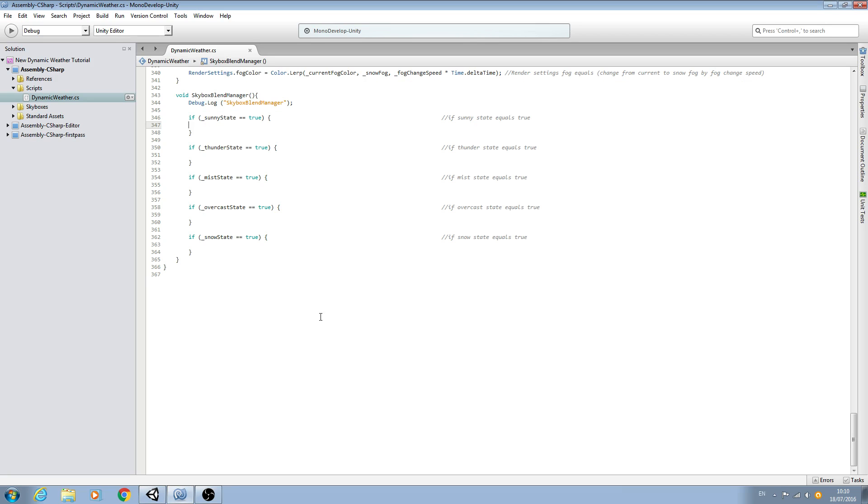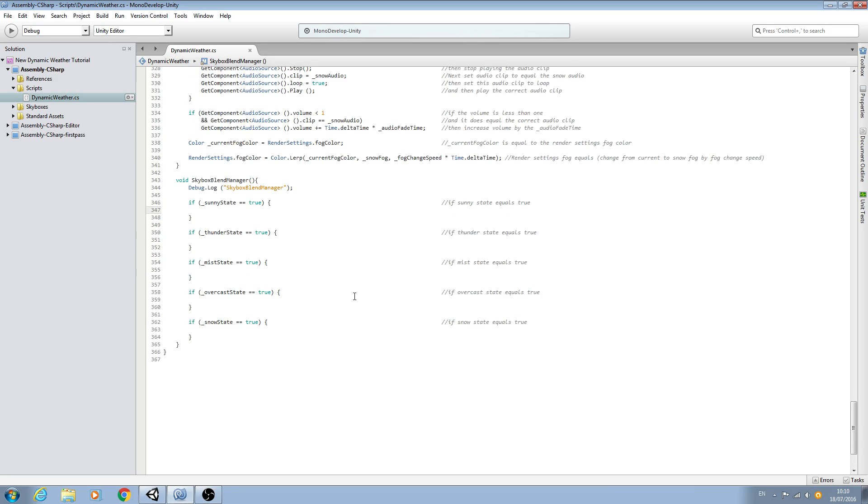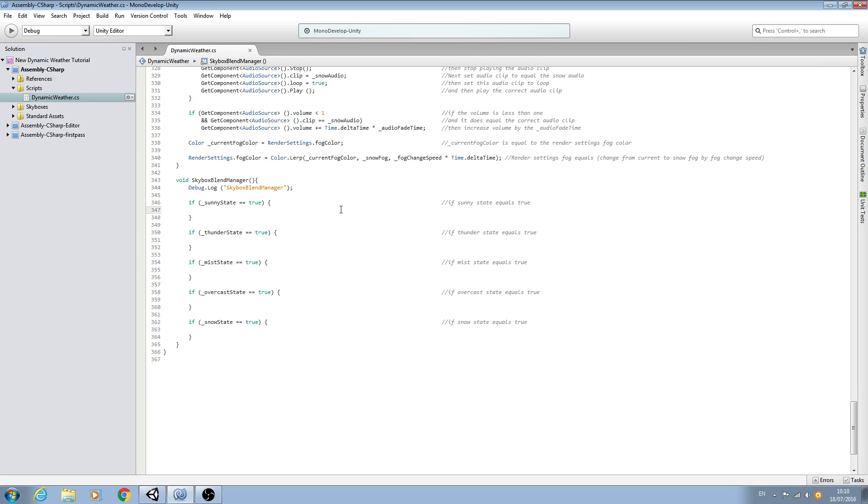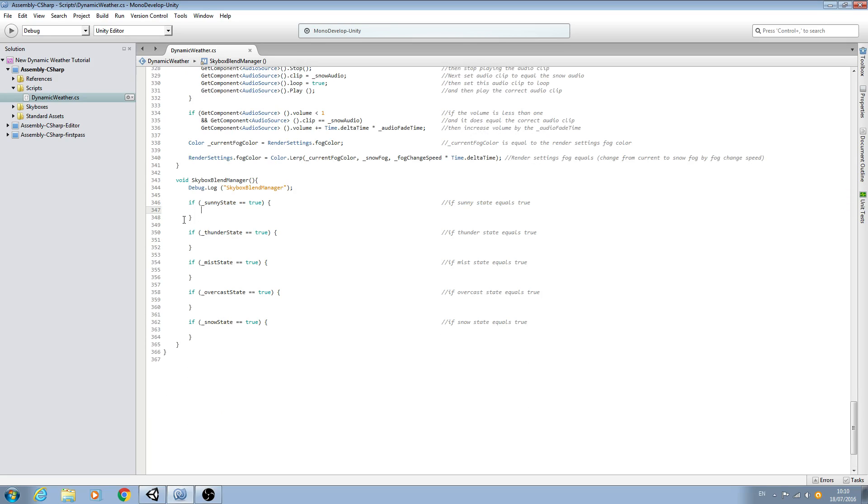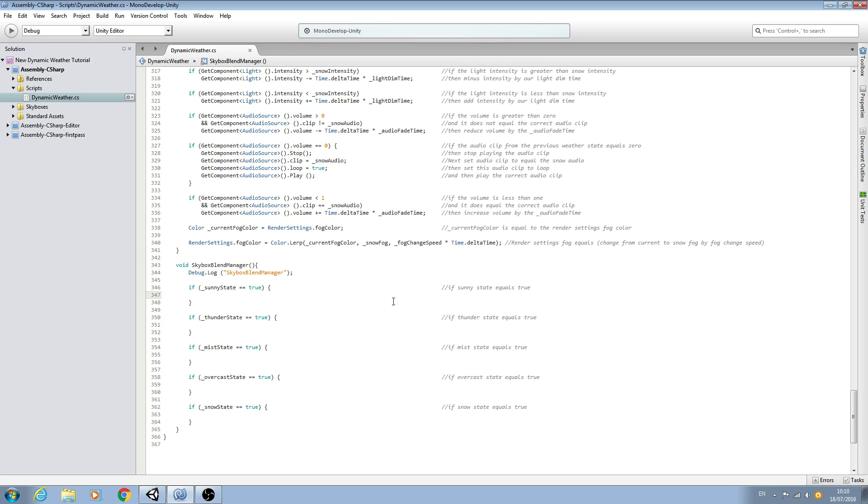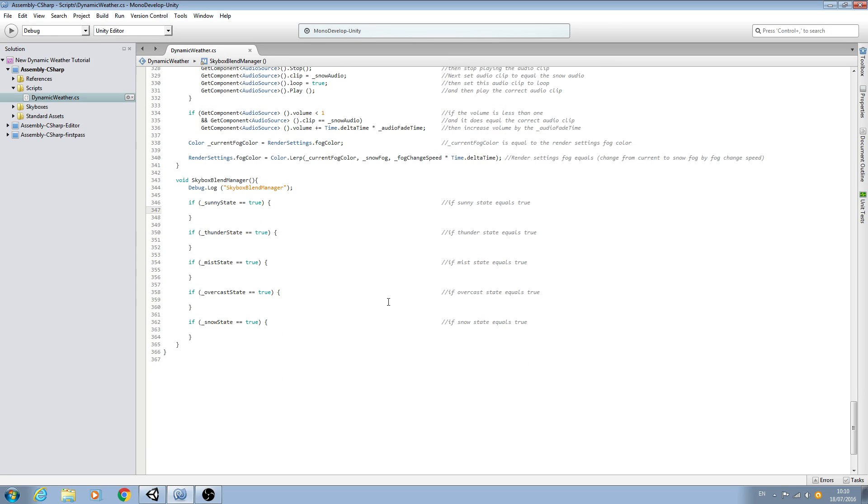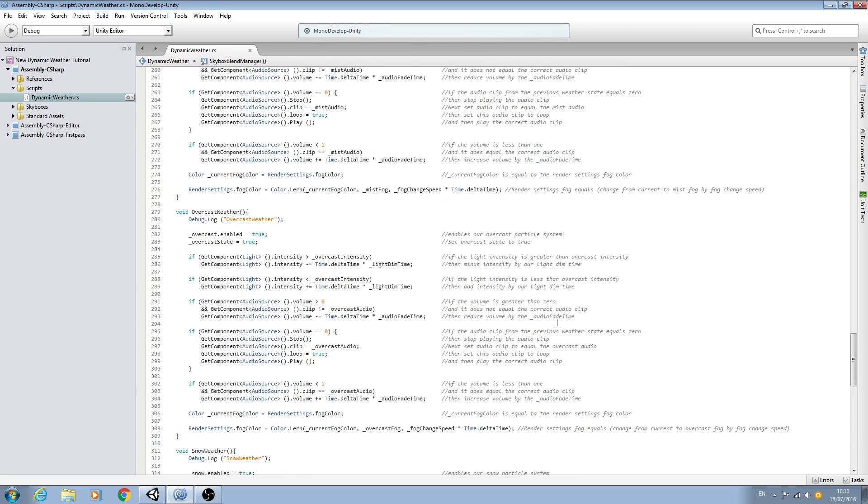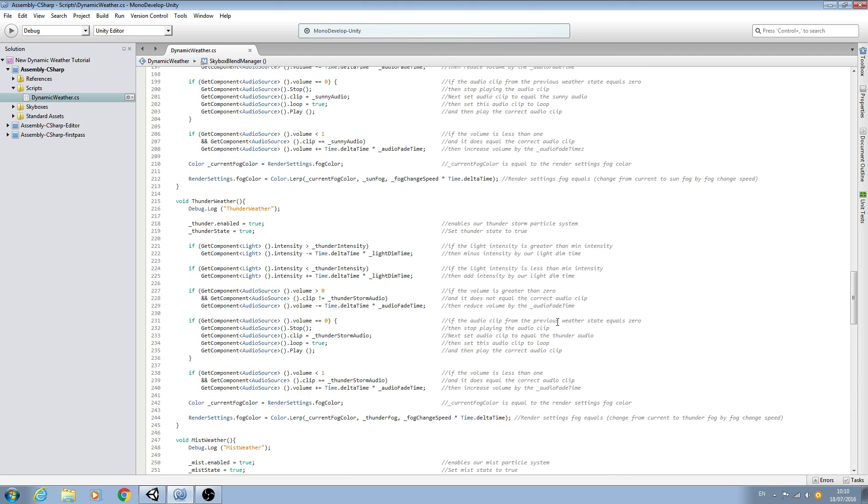But we're going to leave it here for now, for the simple reason that I want to do a lesson where we are just handling the code for the blending and nothing else. So rather than start it halfway through this video, I think it will just be easier to end this video now.